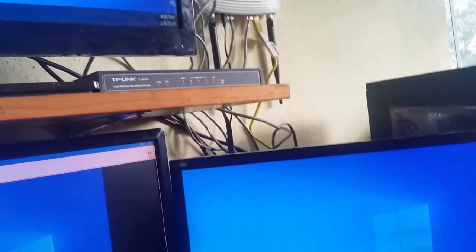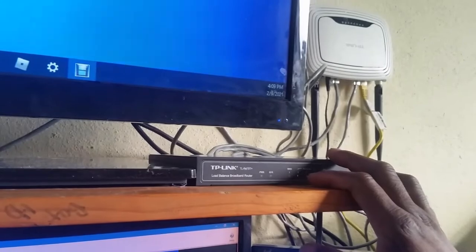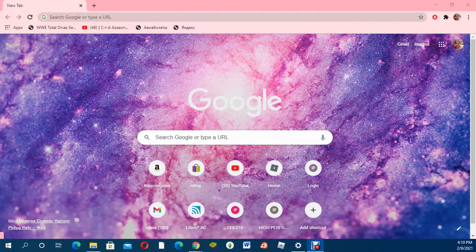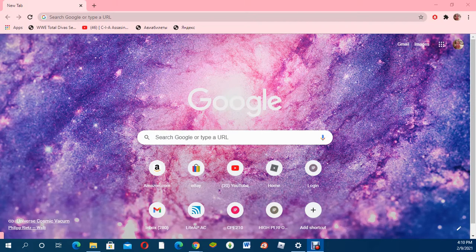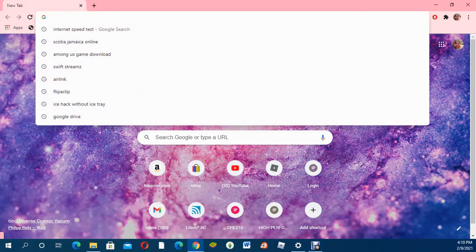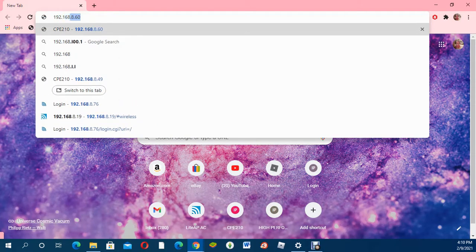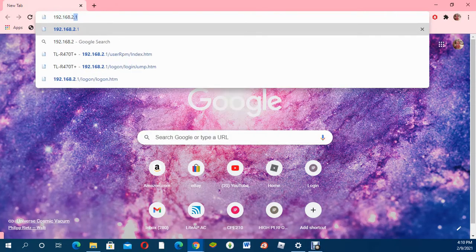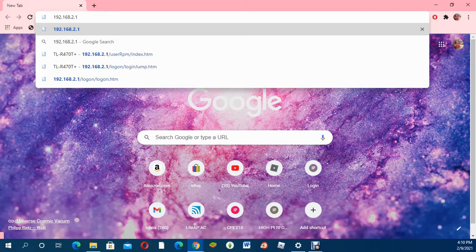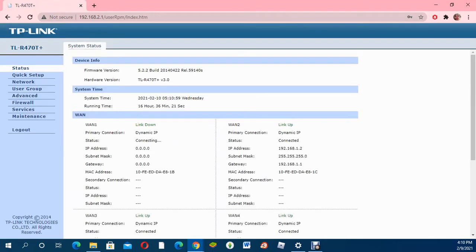I'm going to log into the load balancer to show you how to configure it. I've already configured mine, but I'll take you through the steps. I changed my IP address to 192.168.2.1. The original IP address that comes with the load balancer is 192.168.0.1. Now I'm going to log in. By default, the username is admin and the password is also admin.